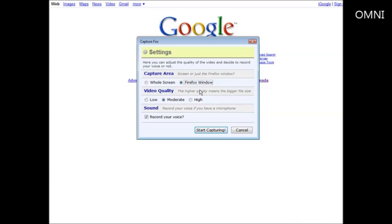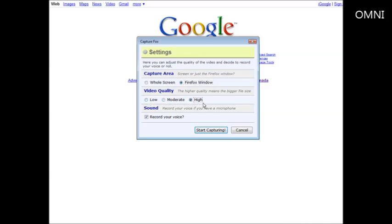Down here you have video quality. And here it says the higher quality video means the bigger the file name. I don't suggest that you use low because there are some problems with that sometimes and you don't get a very good video flow. So either go with moderate or high. I'm going to go with high because I don't care how big it is.